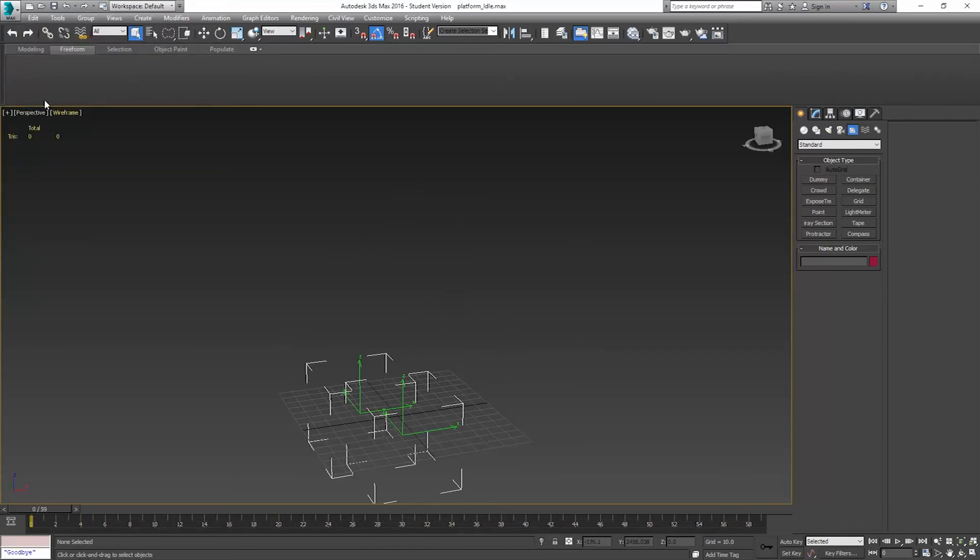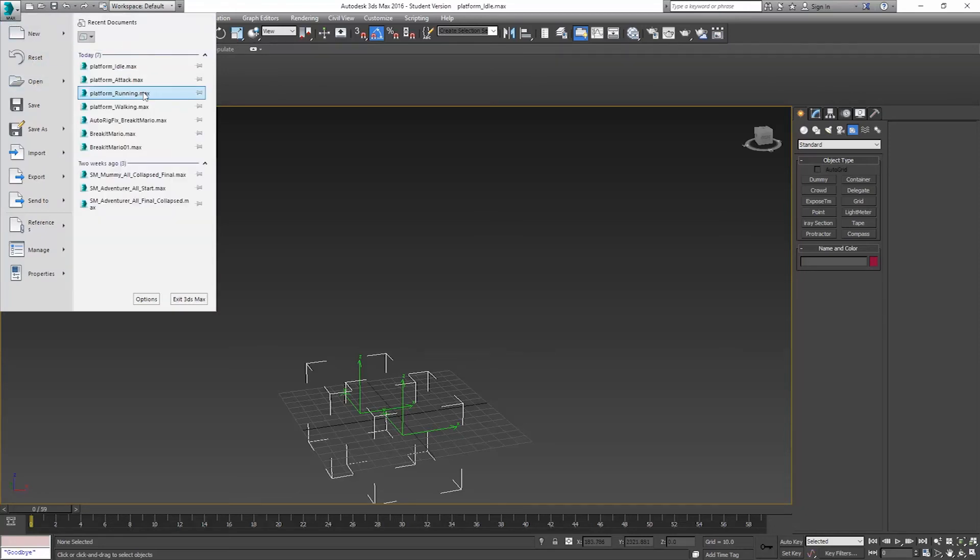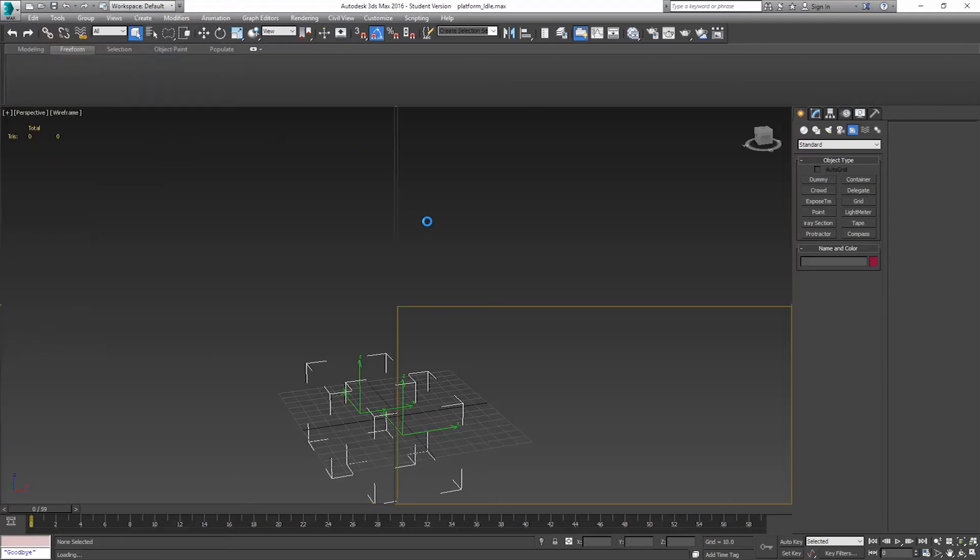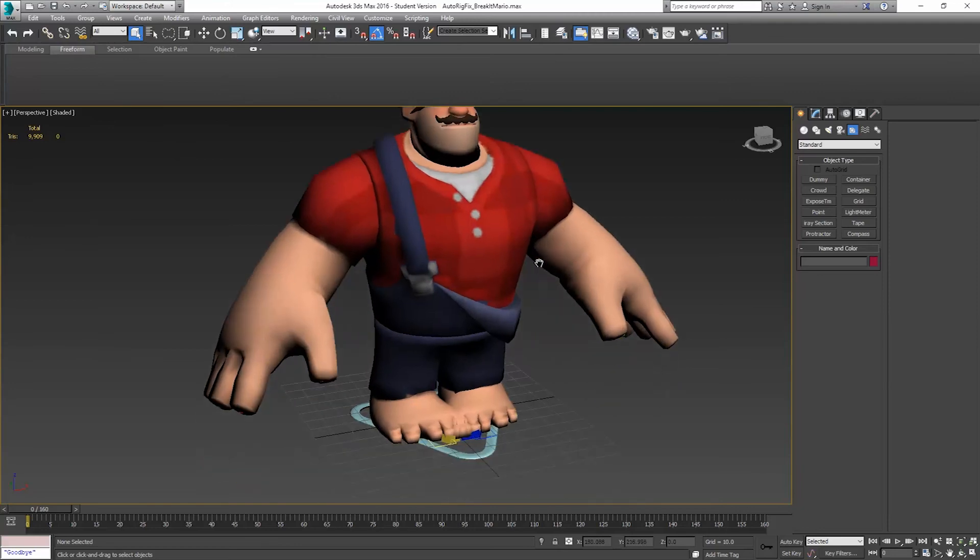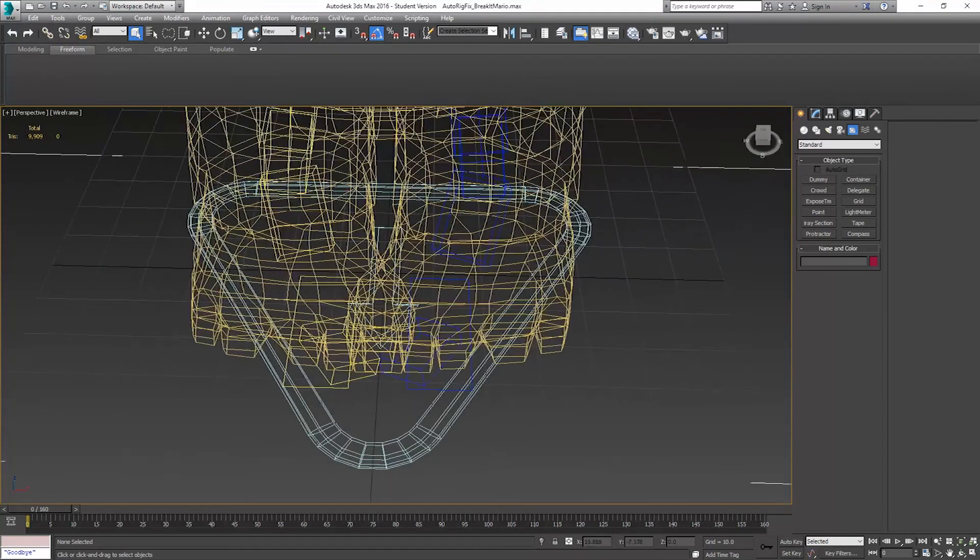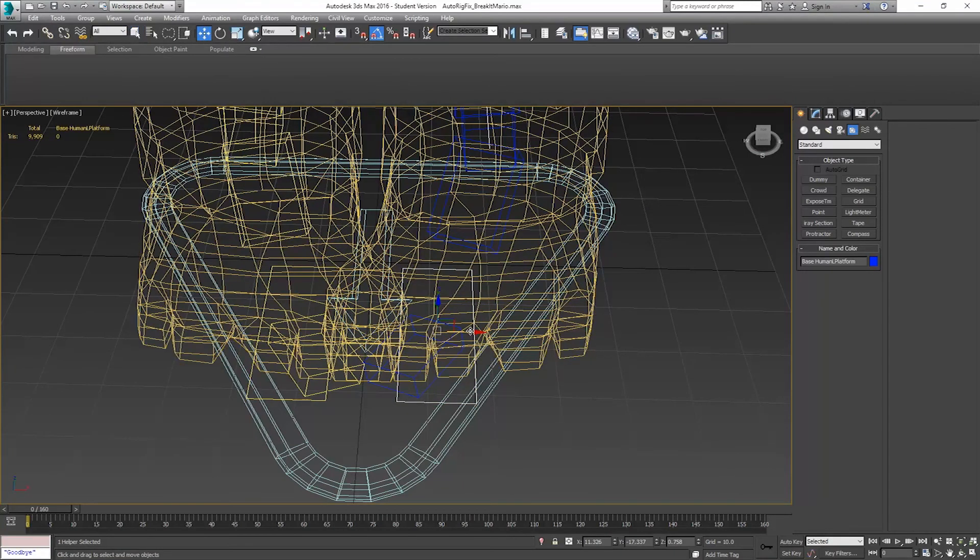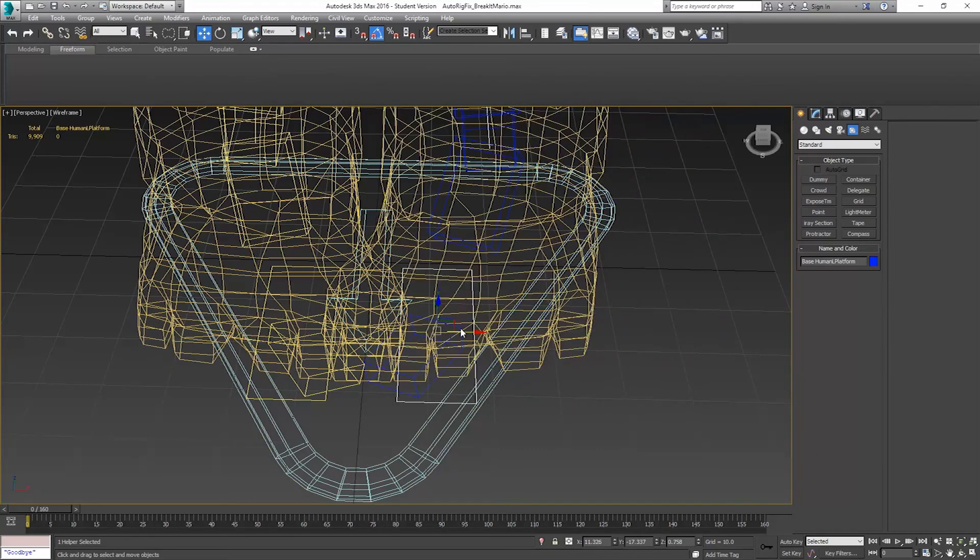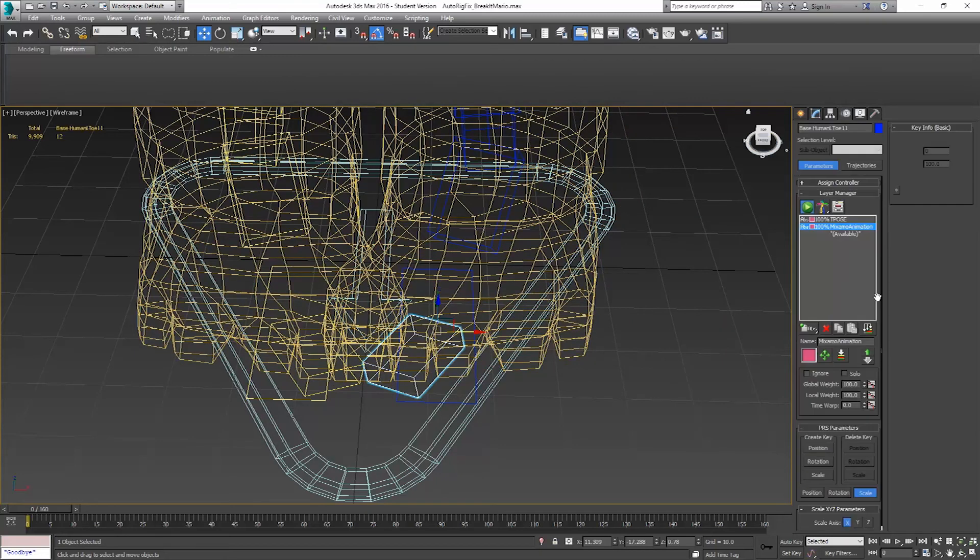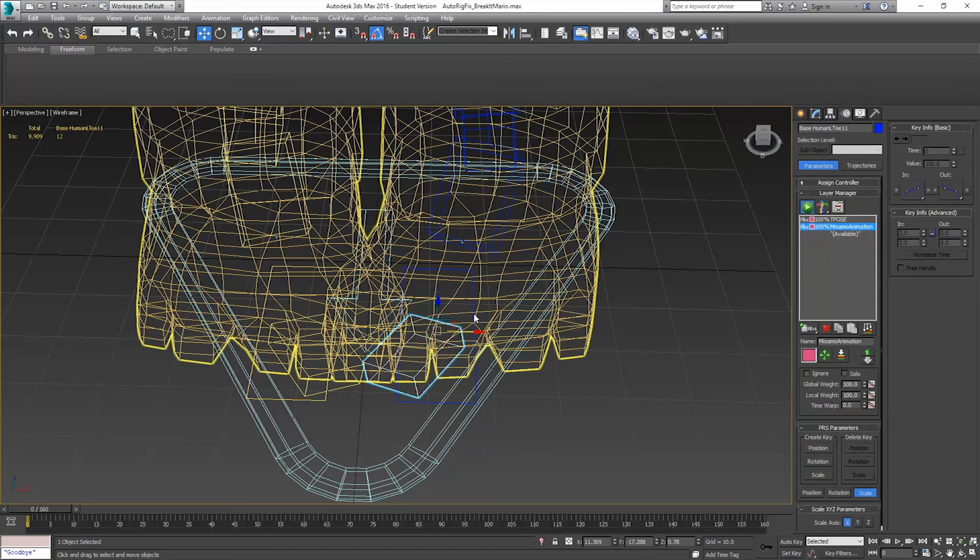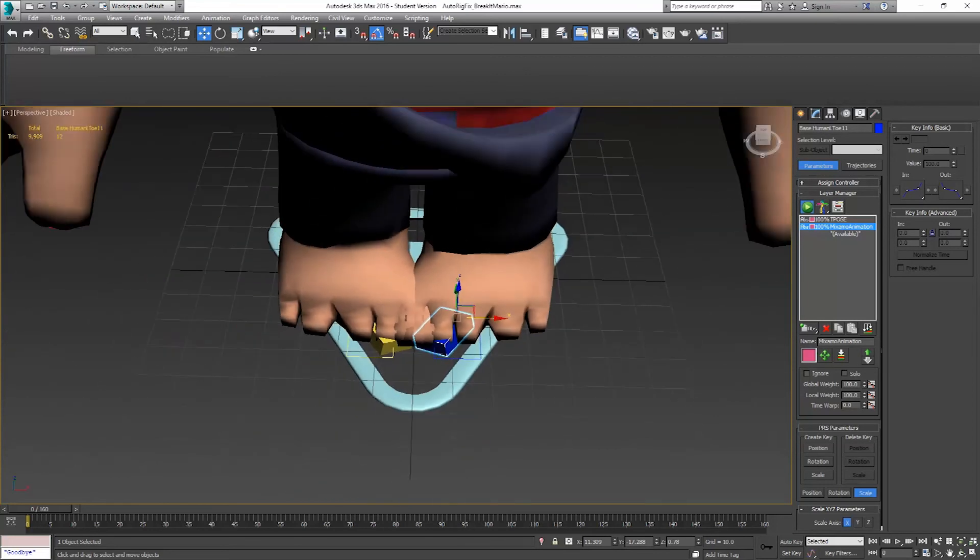That's everything for getting all of the foot platforms. The next part is going to be bringing in all of the animations. I'm going to go back to Auto rig fixed, Break it Mario. This is the one where I fixed the skinning on it. If the feet again are a little weird, we can always adjust those. You can see here the toes are kind of tweaked inward. I can tweak these all afterwards. I'm not that worried about them right now. That's all stuff that we can fix after the fact.